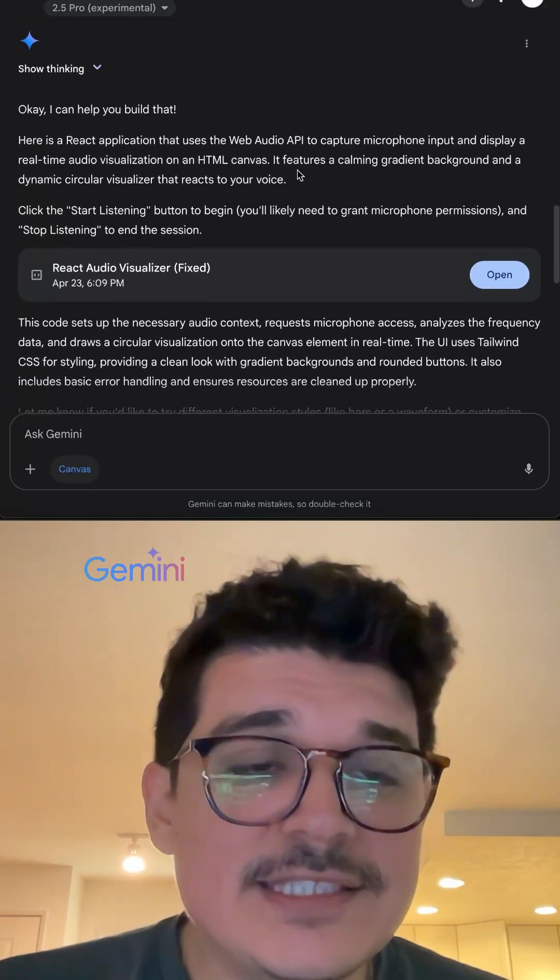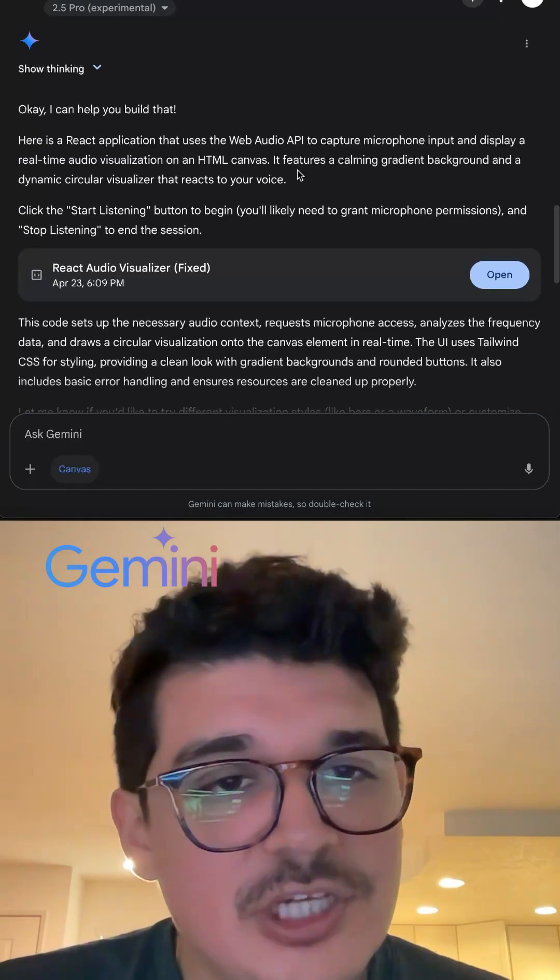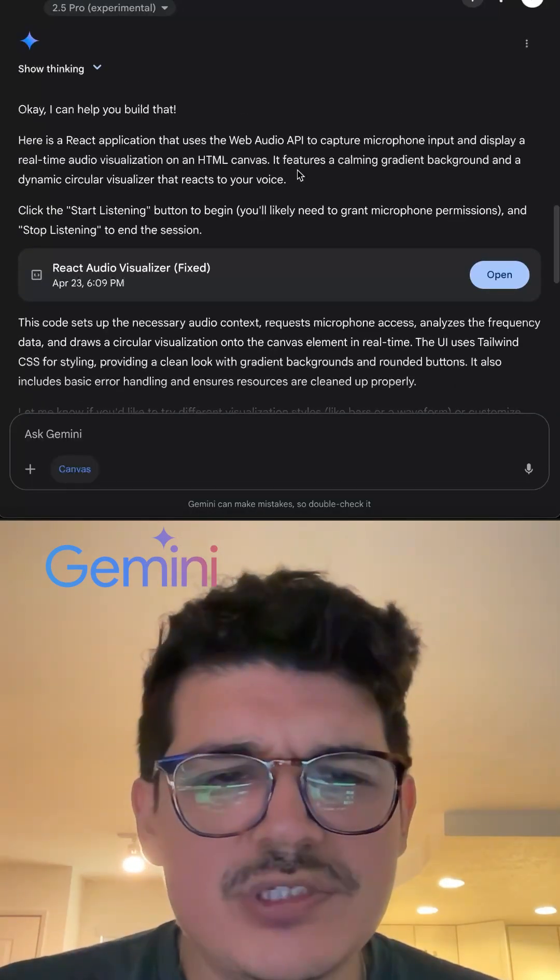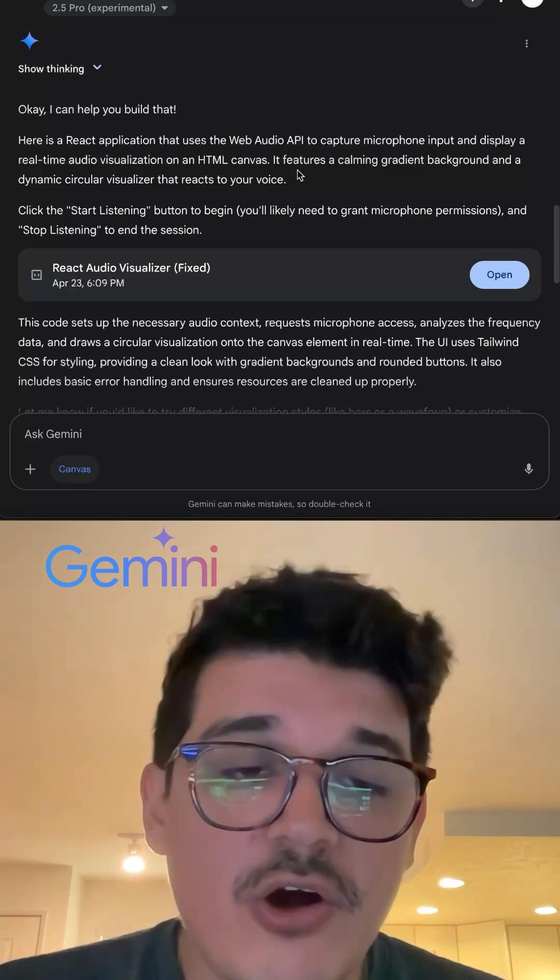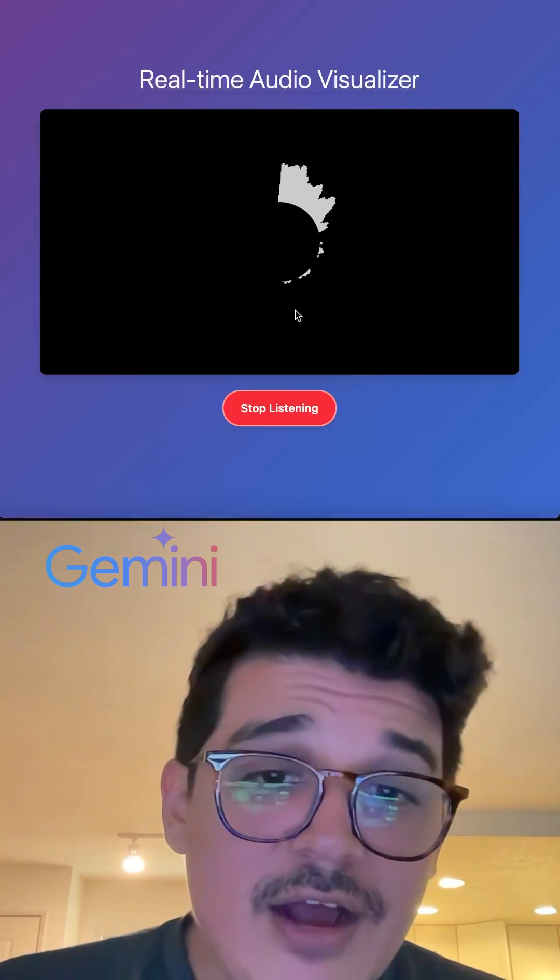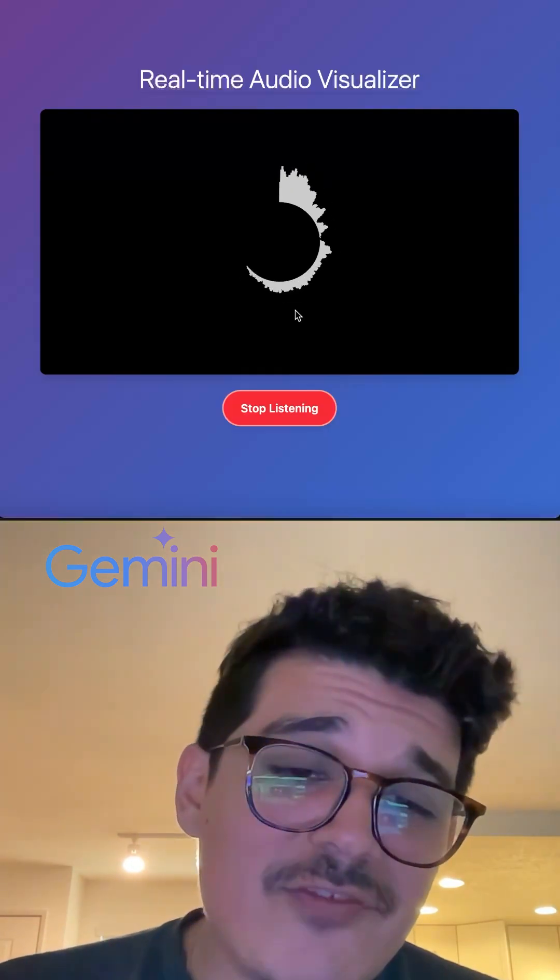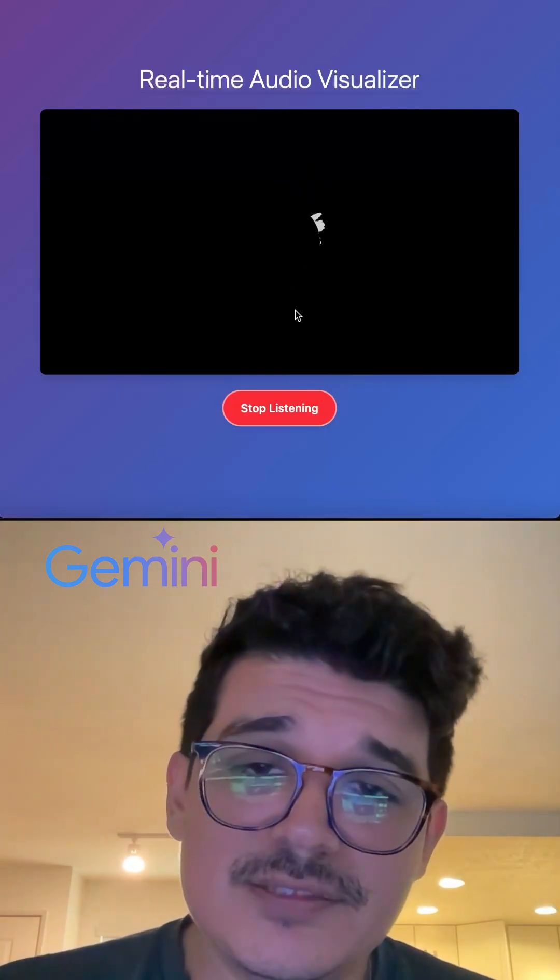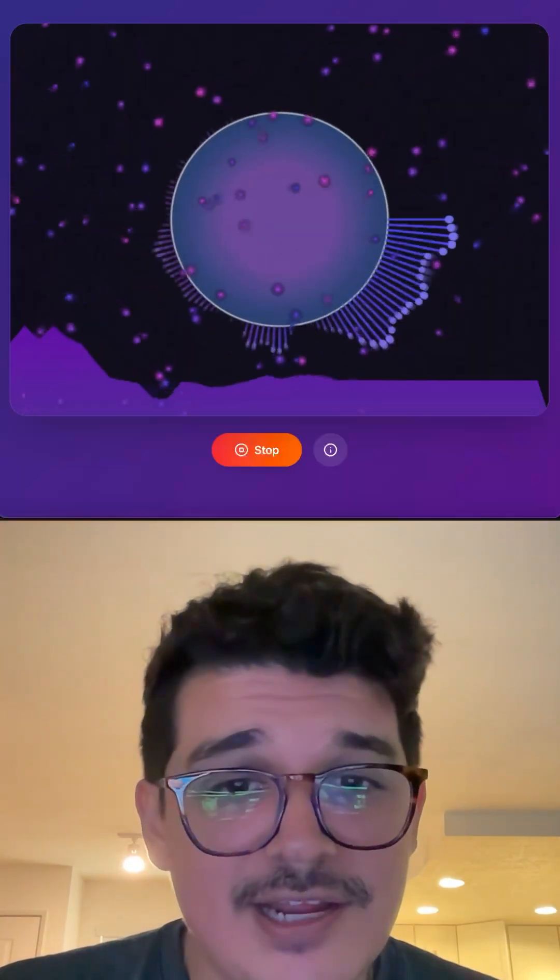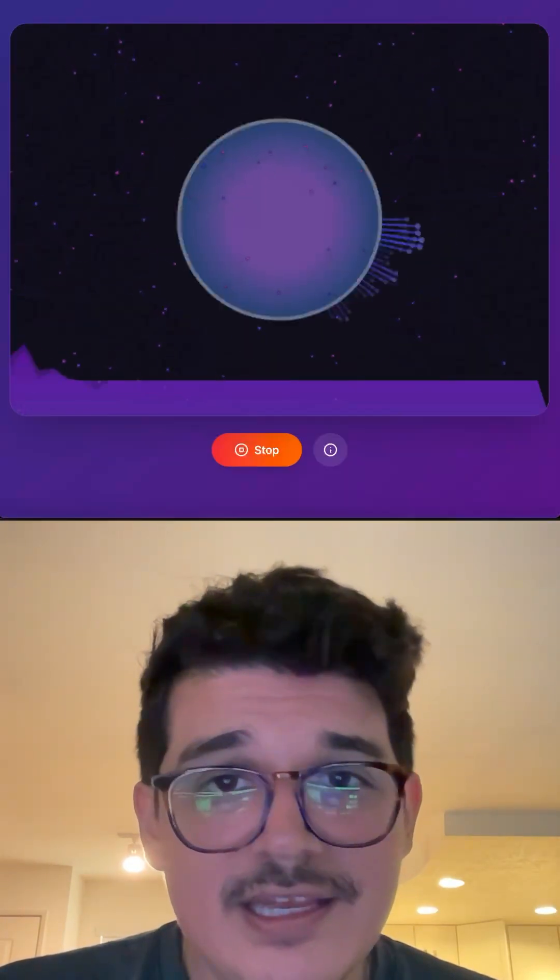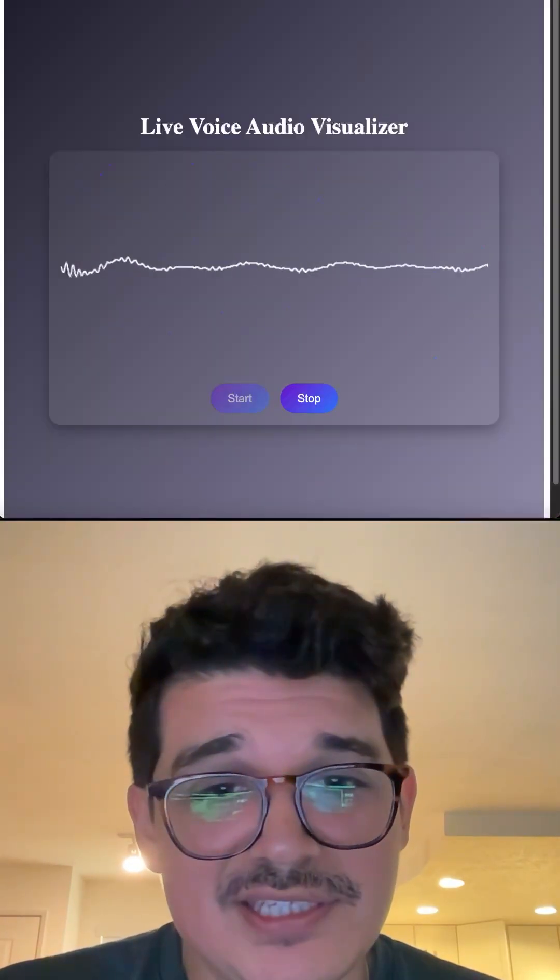And now last but not least, Gemini. What really impressed me about Gemini is that this was probably the fastest one. Although it did take a second try, the outcome is not half bad. I mean, I would say it's second place. First place is Cloud AI's and eighth place is ChatGPT's.